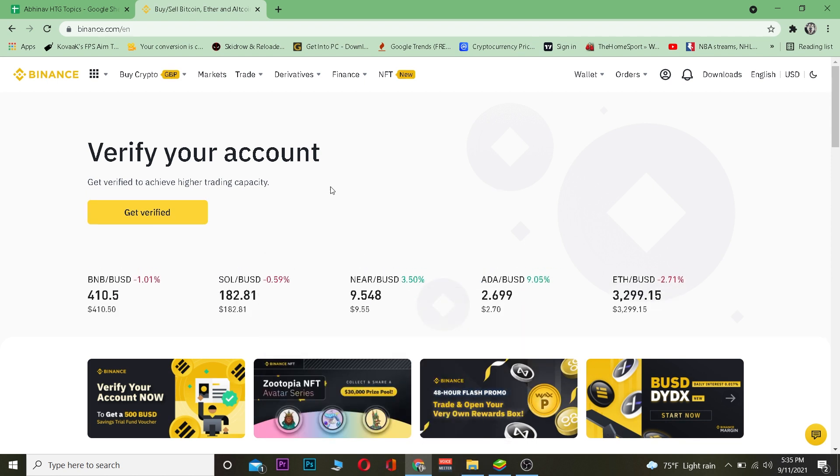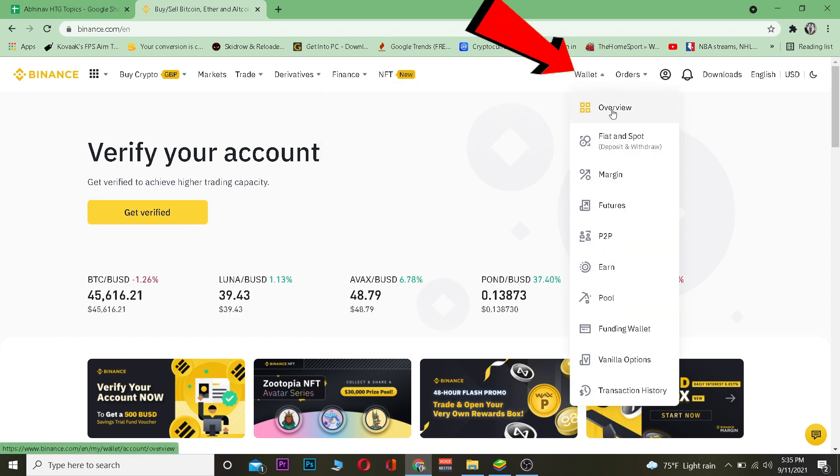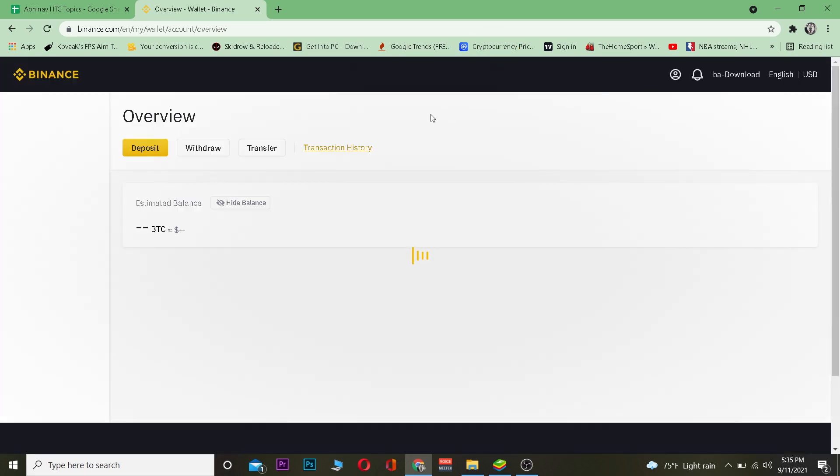First step, you want to go to binance.com, which is the official website of Binance, and log in into your account. Once you're over here and logged in, you're going to come to this page. Once you're on this page, you want to go on Wallet and click on Overview.